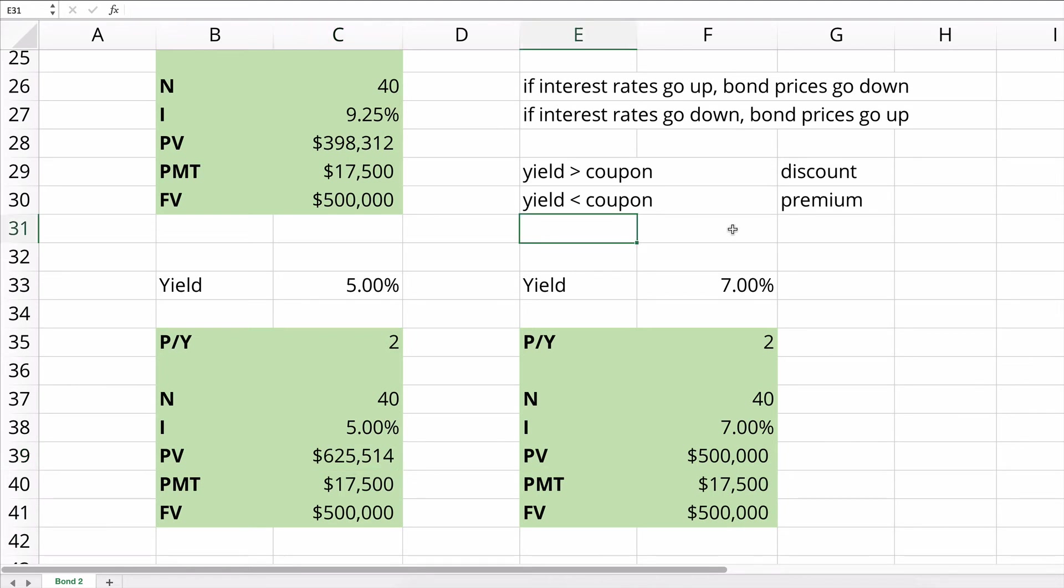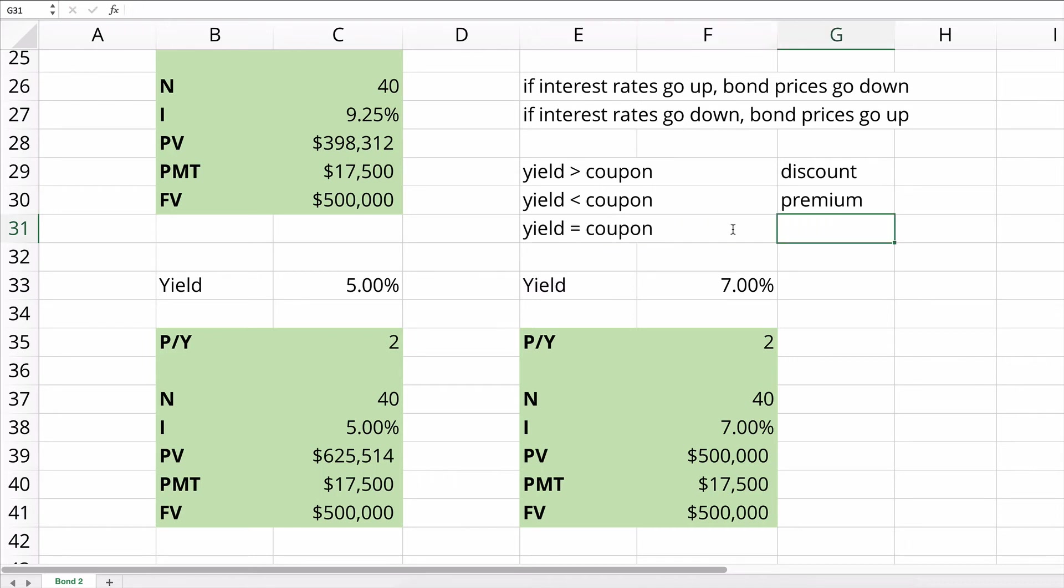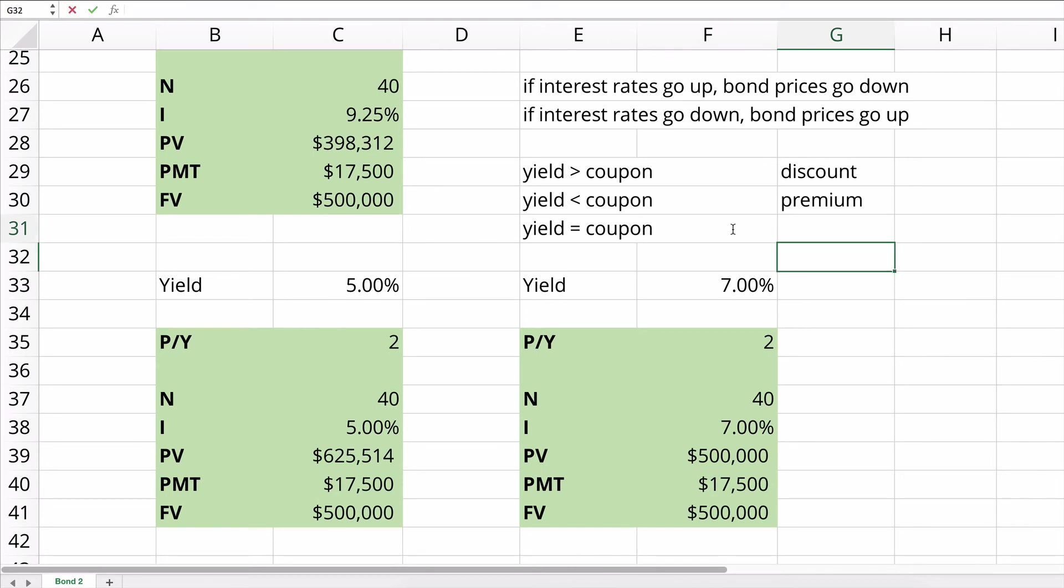Now, what if the yield equals the coupon rate? Then the bond is said to be sold at par. So at the face value would be the $500,000. If you had a yield of 7% on this 7% bond, then it would be sold at exactly $500,000, which is exactly the face value or the par value.